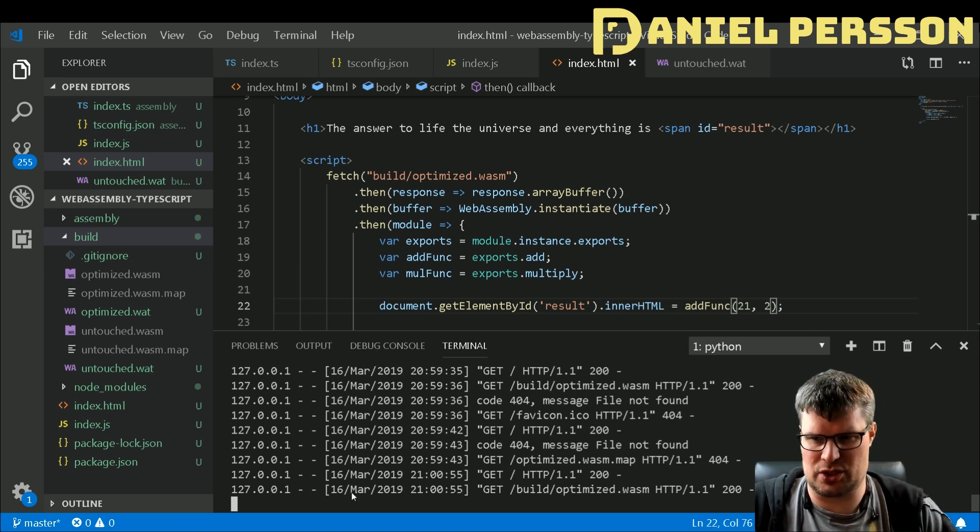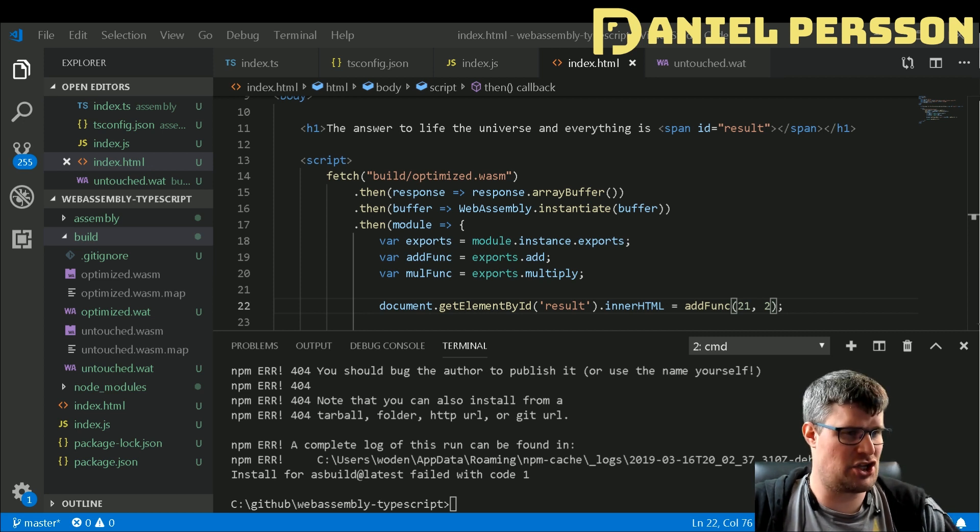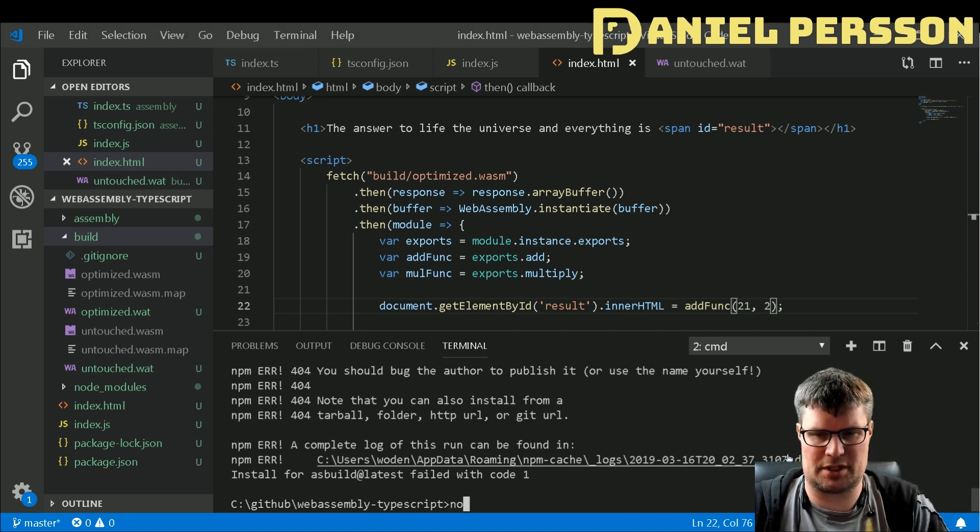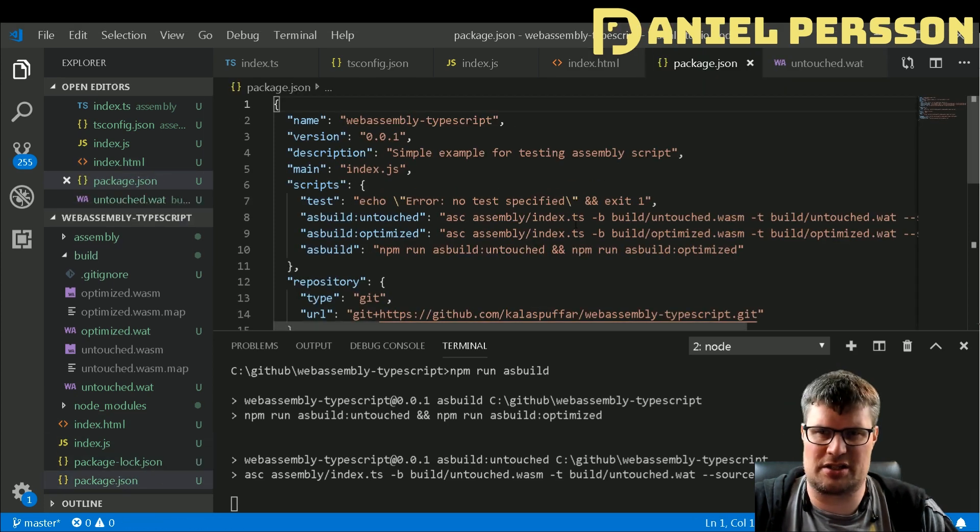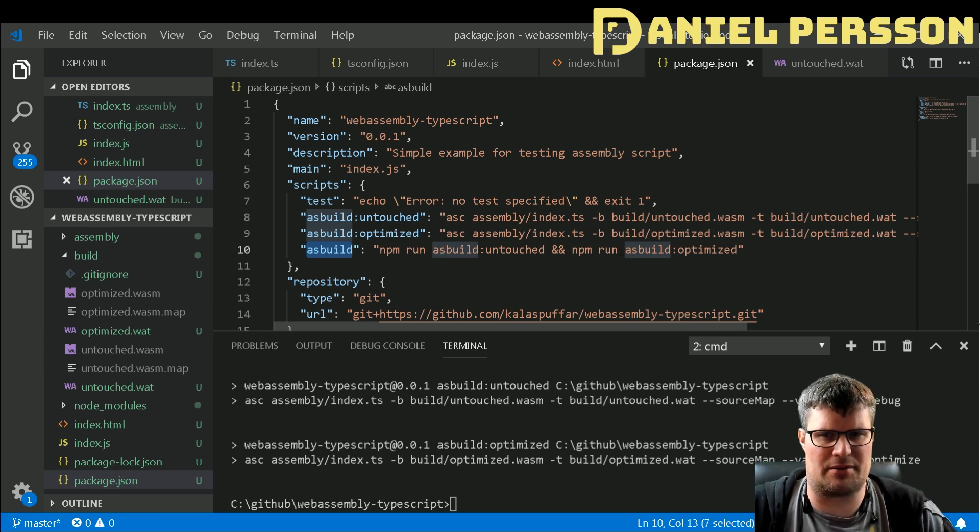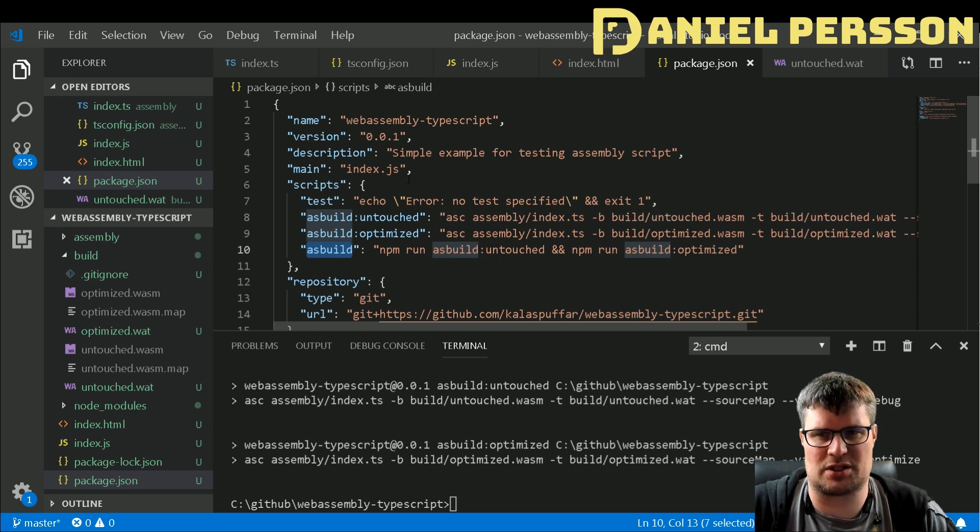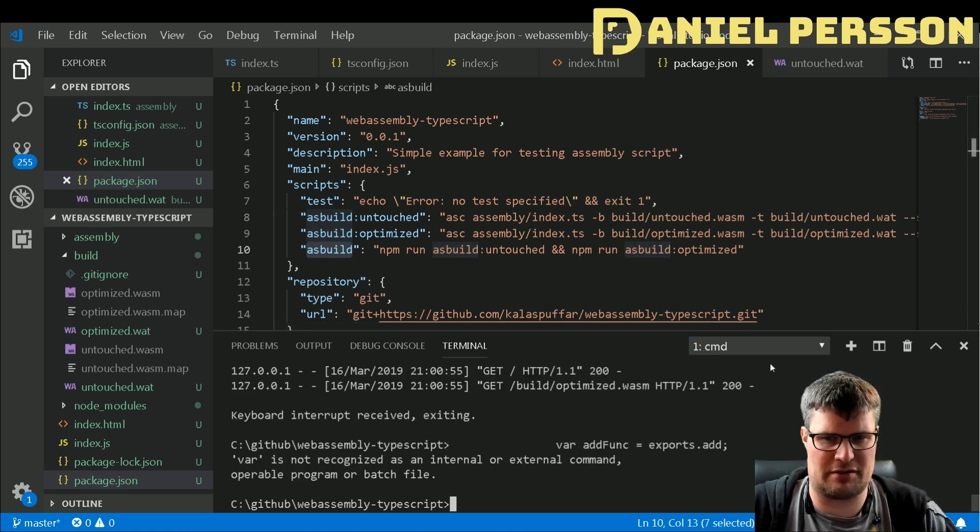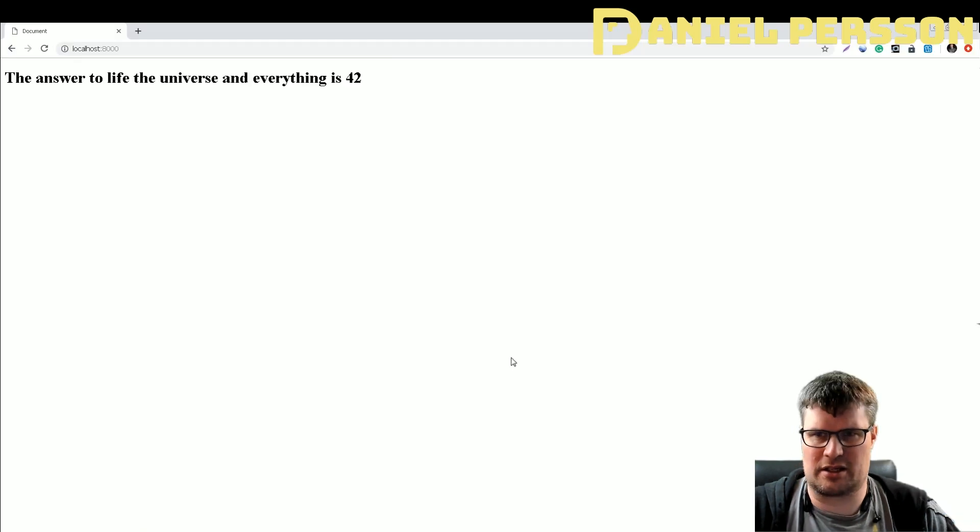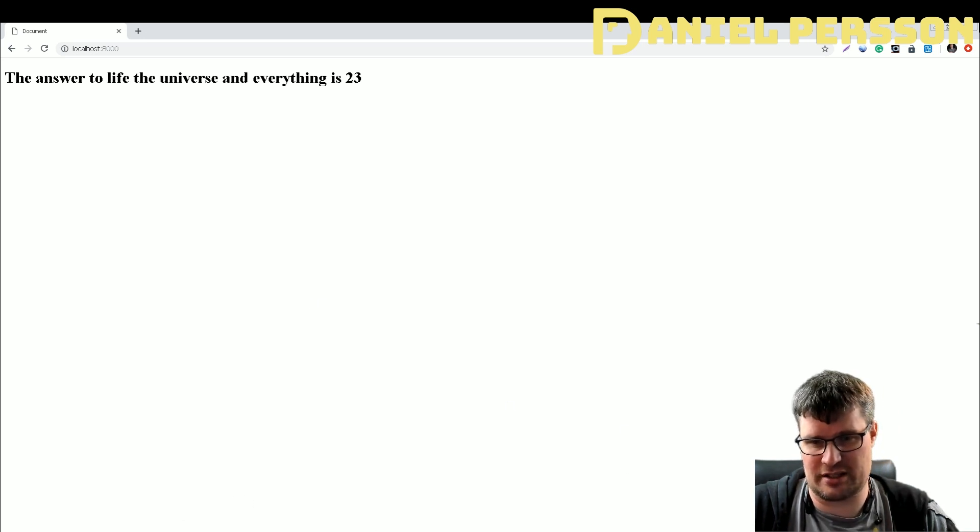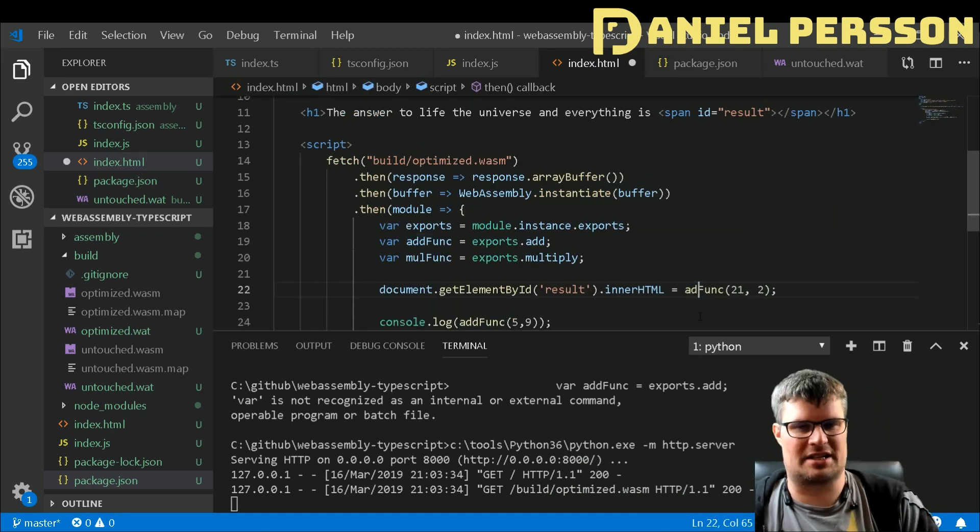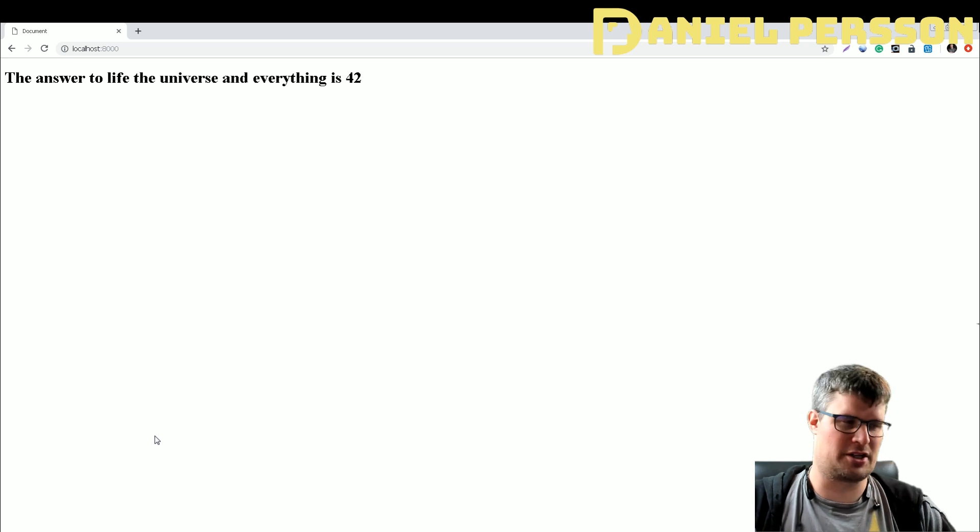Now we actually need to build this again. Let's see if we can stop the server. Looking at the documentation, how to build things - npm run asbuild. In our package.json we have asbuild here so we can run that. It will actually run asbuild optimized and untouched. These are the commands that we see up here, that's what's been added to our template. If we go back here we get 23 because we used the wrong function. That's not right, let's try our new mul function. Let's go back and 42.